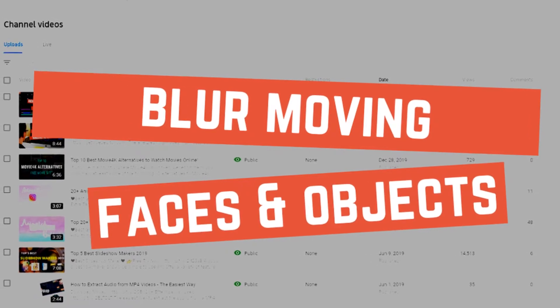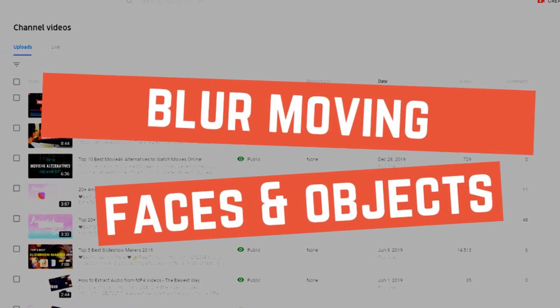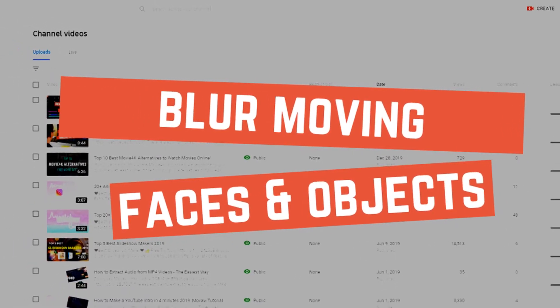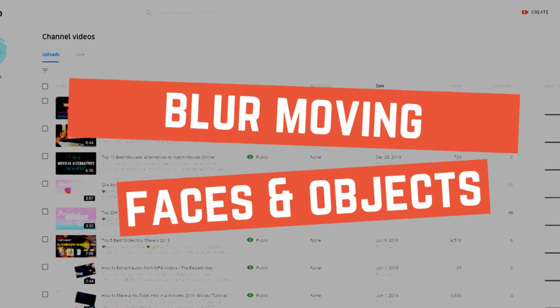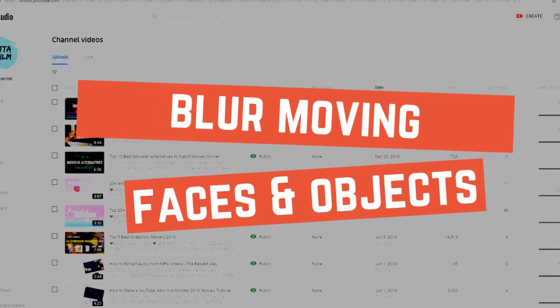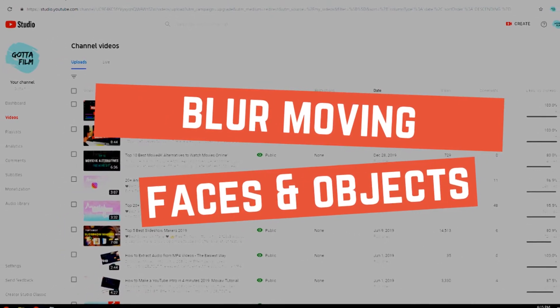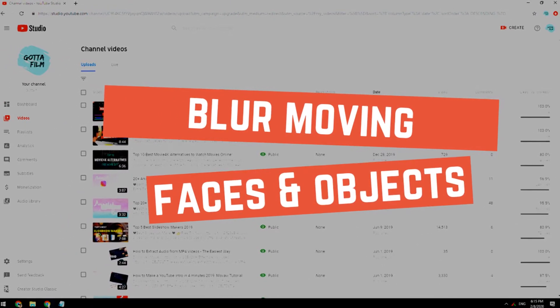Hey guys! In this video, I'm going to show you how to blur moving faces or any other moving objects like license plates in your video, using the free YouTube video editor tool.